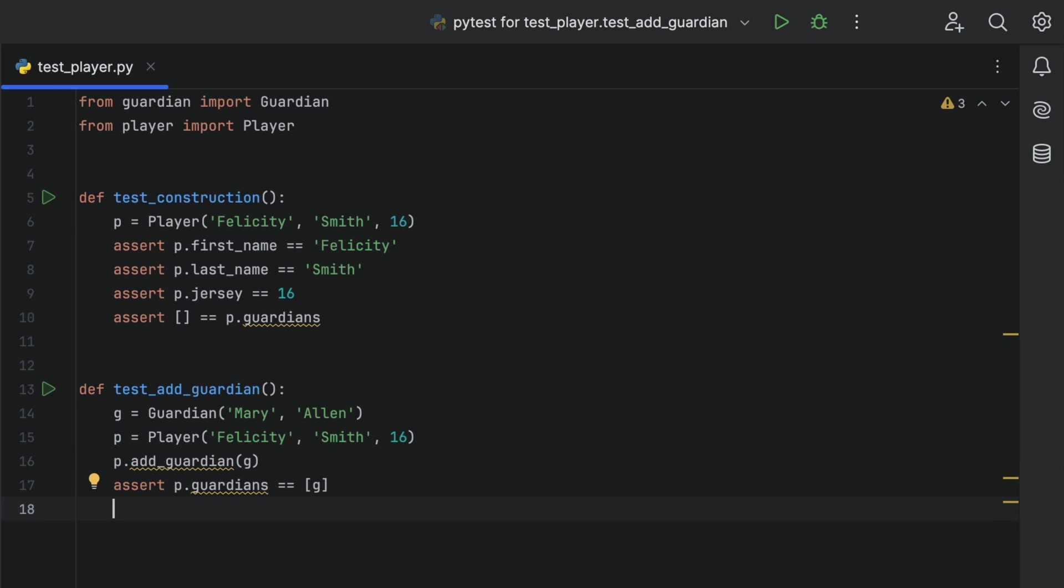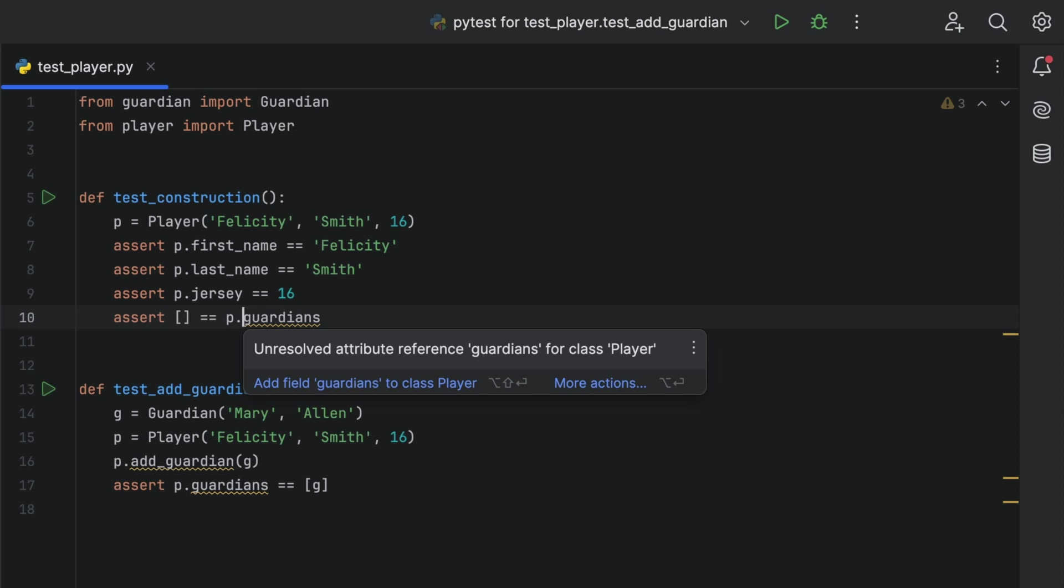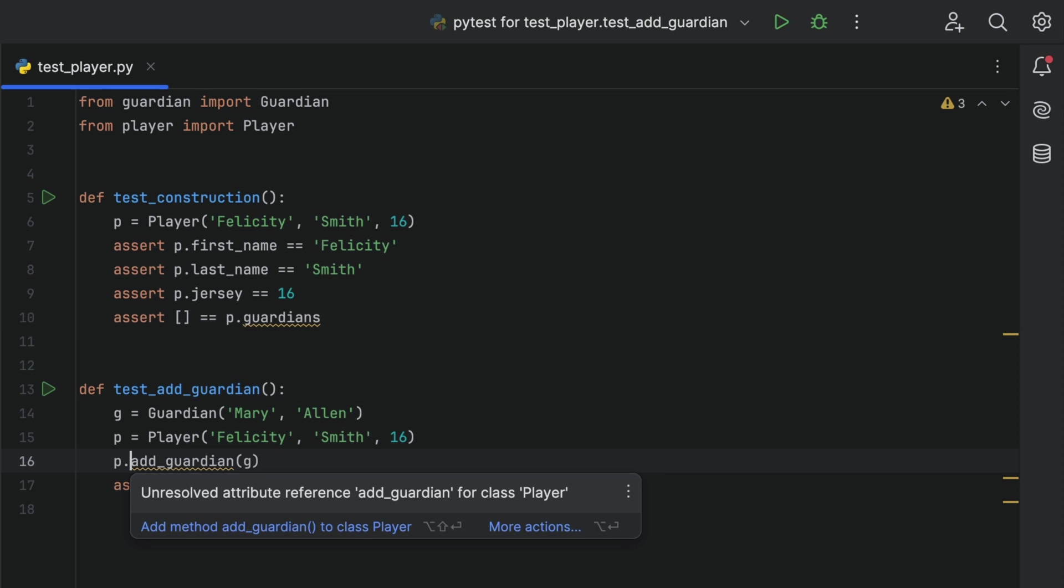Aha! Errors! We can use F2 to cycle through the errors in the class like the three we have here. Let's start by adding the AddGuardians method to our player class.